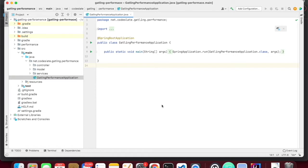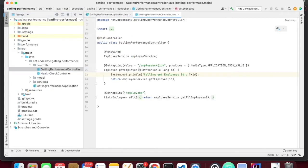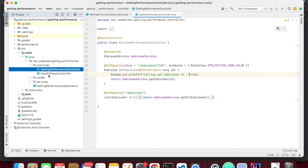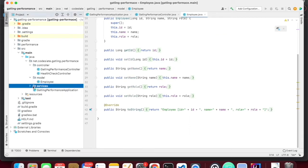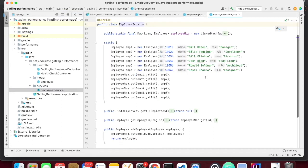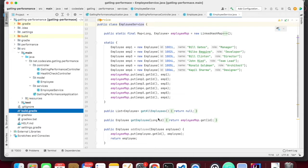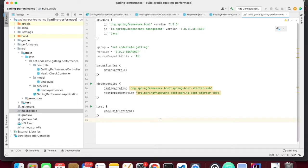Here I created a Spring Boot application which provides an API to get the employee details. I created a simple controller which has get employees and get employee by ID. This application is a Spring Boot application created using Spring Initializr. I also created a model for employee and a simple service with in-memory employees. I will also show the build.gradle — this is a Gradle project created using Spring Boot Initializr.